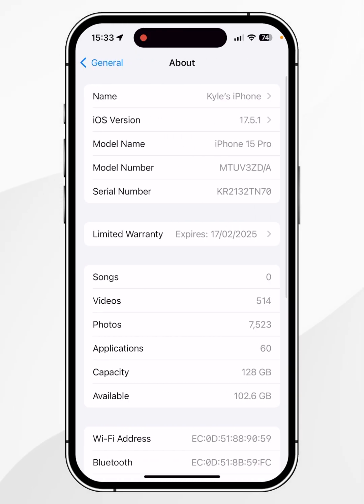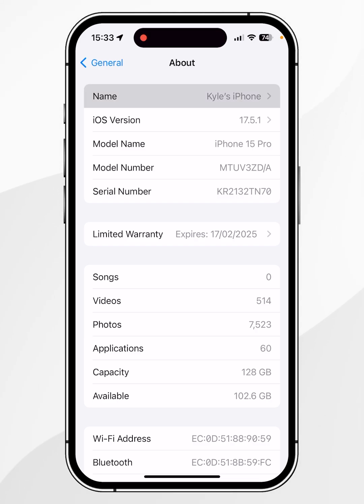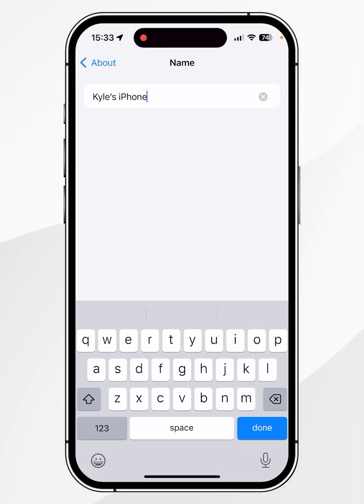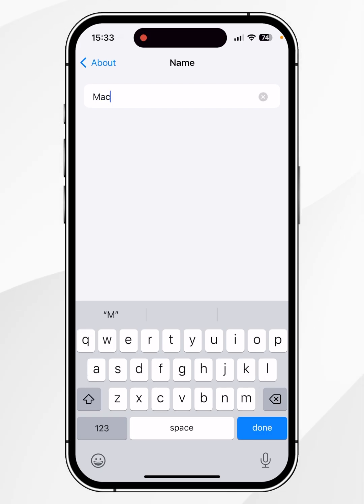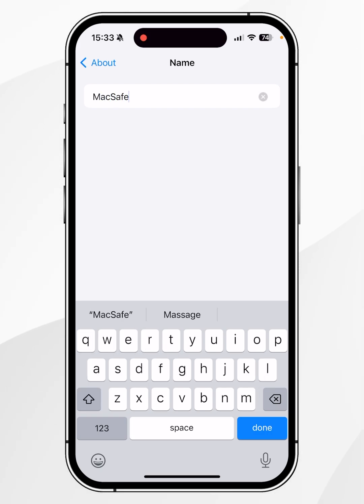From here it's going to give you information about your iPhone. To change the name, click on Name at the very top and then rename your iPhone. In this case I'm going to call it MagSafe.